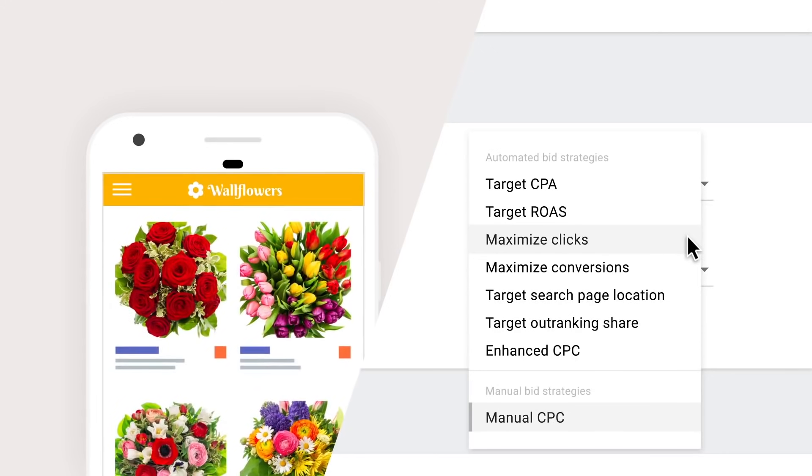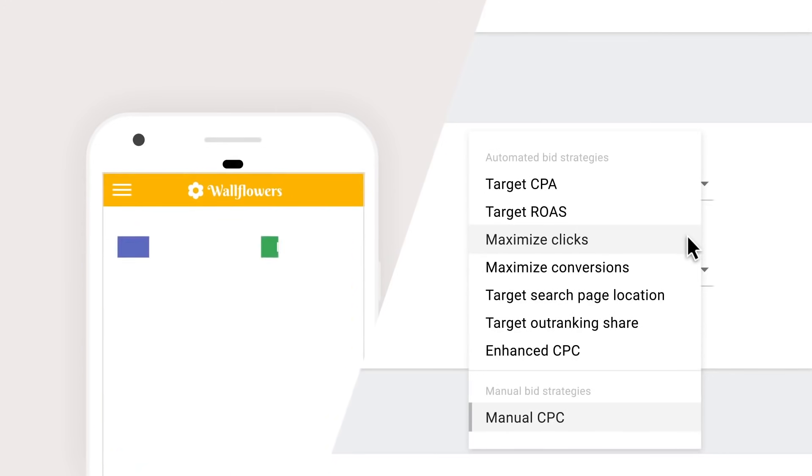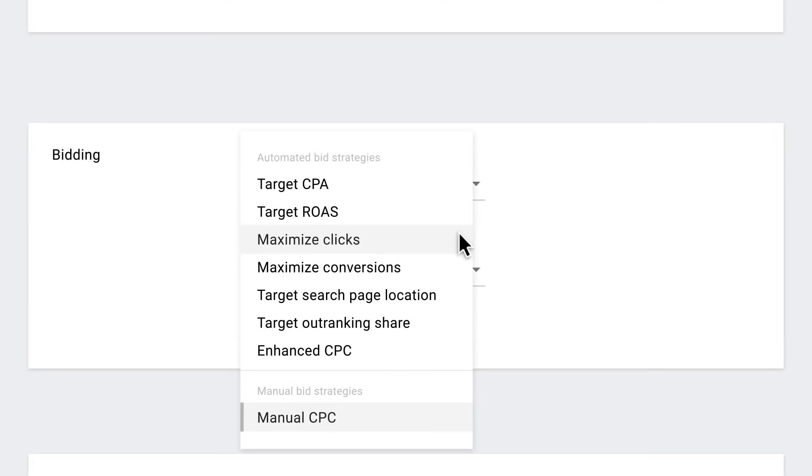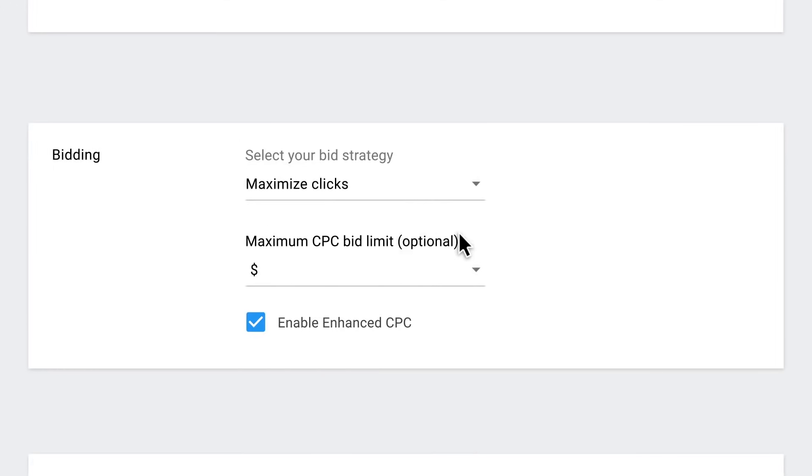This strategy is all about getting you the most clicks within your campaign's average daily budget. You can come back here later to try another bid strategy.